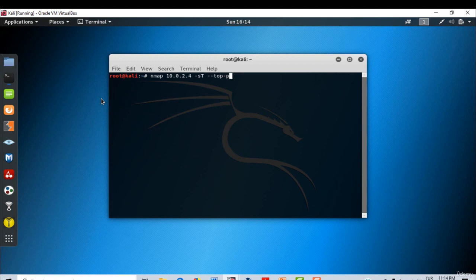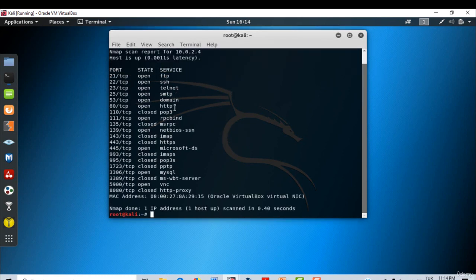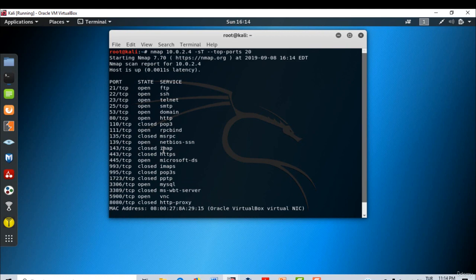The results of the scan are right here. As you can see, the top 20 ports were scanned and it lists the results.